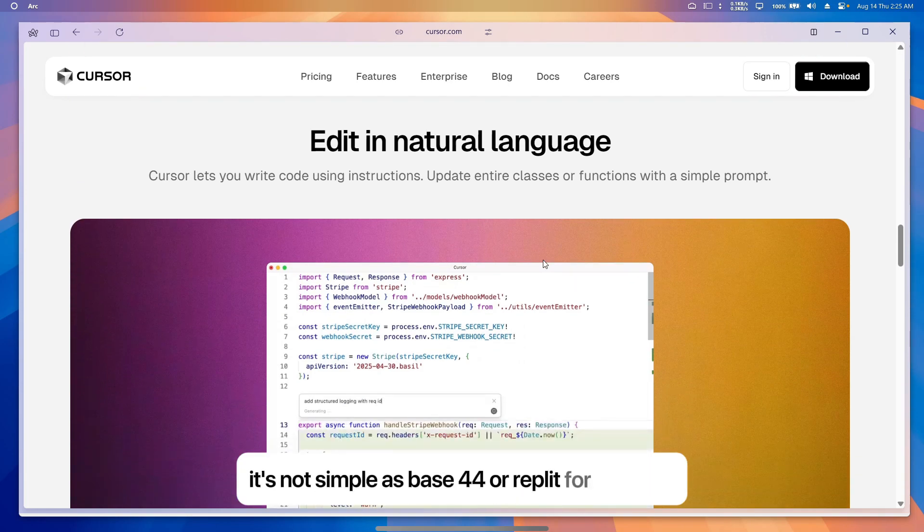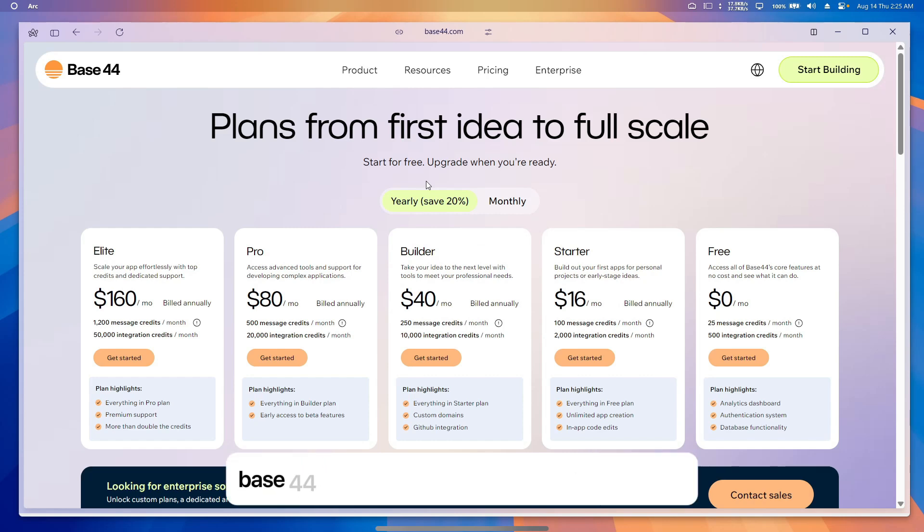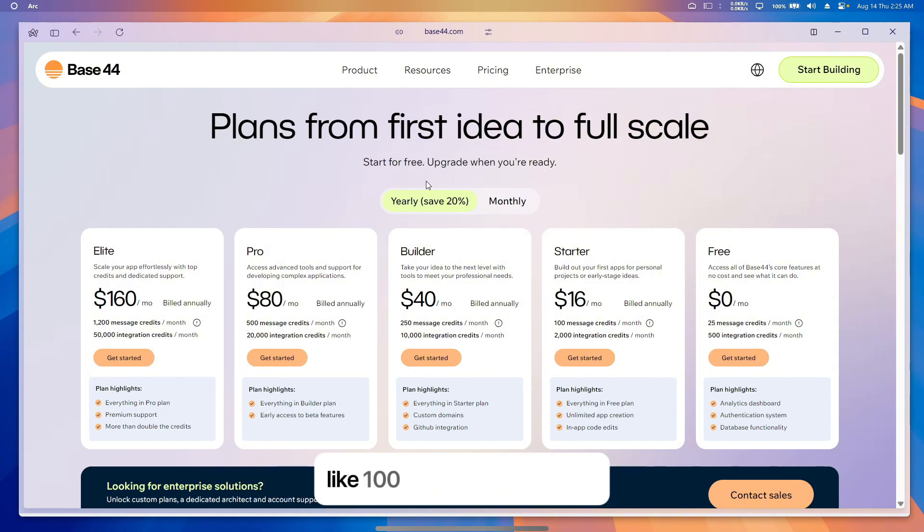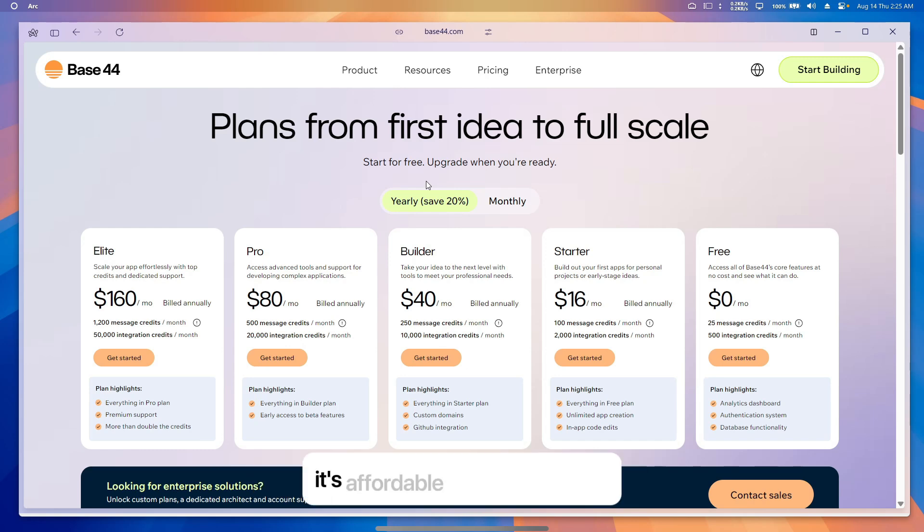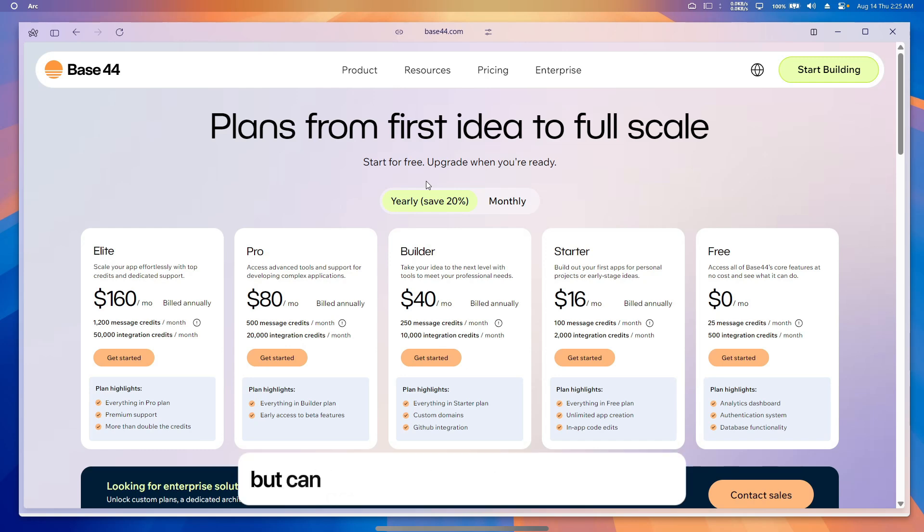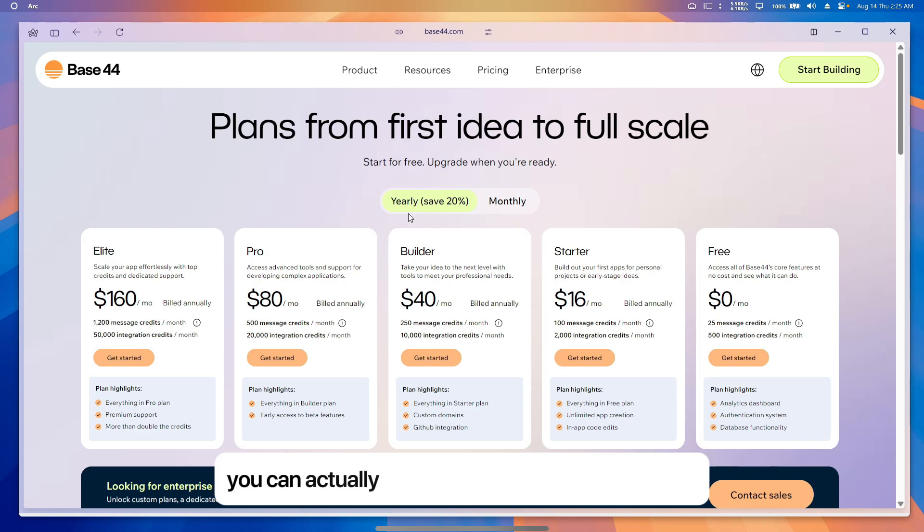Now let's talk about pricing. Base 44 starts at $20 a month for 100 messages (like 100 app-building requests) and includes a free trial with 25 messages. It's affordable for small projects but can get pricey if you need lots of changes. If you choose the yearly plan, you can save 20% and get the starter plan for $16 a month.